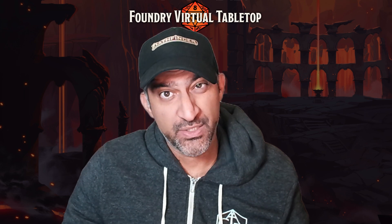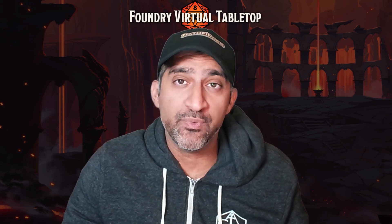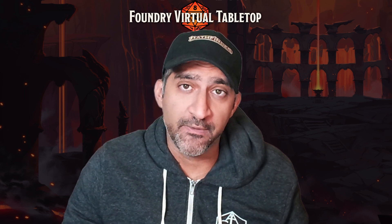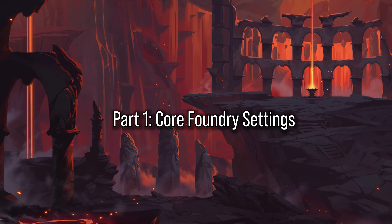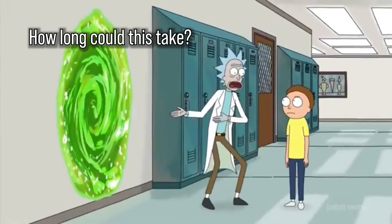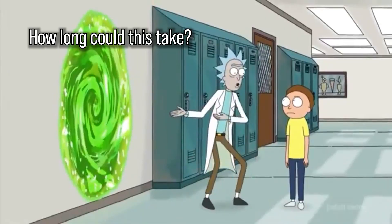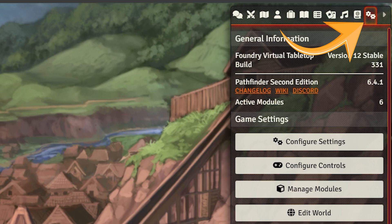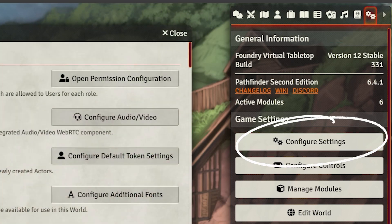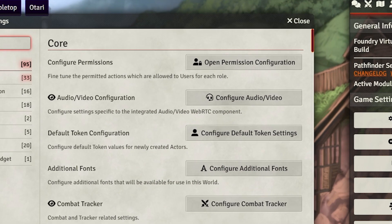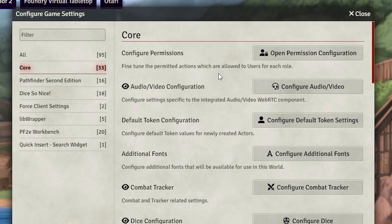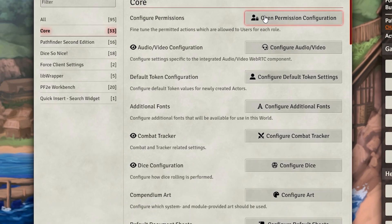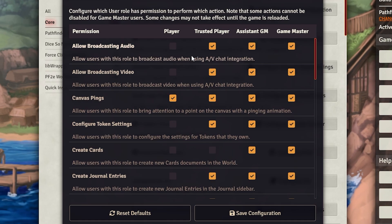Remember to like and subscribe if you like what you saw today. Let's get started by going to the top right cogwheel and going to Configure Settings. We can click on Core here and start with the first option: Configure Permission.